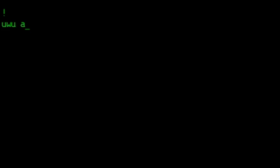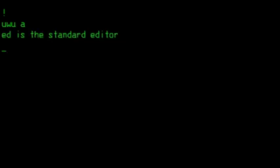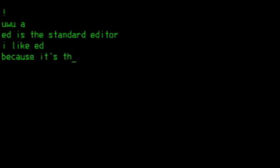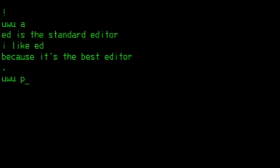Type A to append text to the buffer, which is currently empty. Now just write line by line your thing. When you're done, type a single dot on a new line and you'll return to command mode.